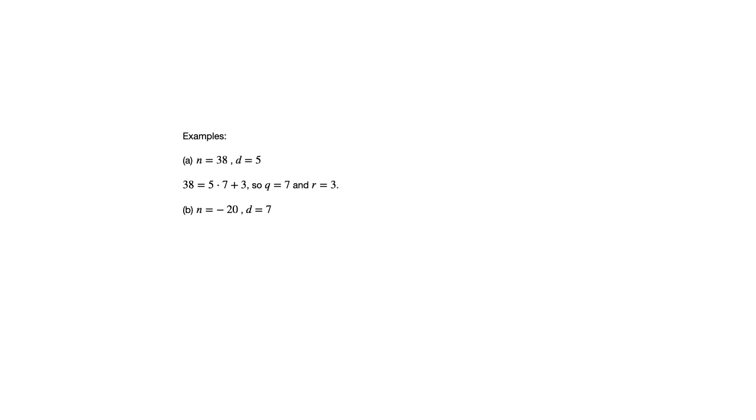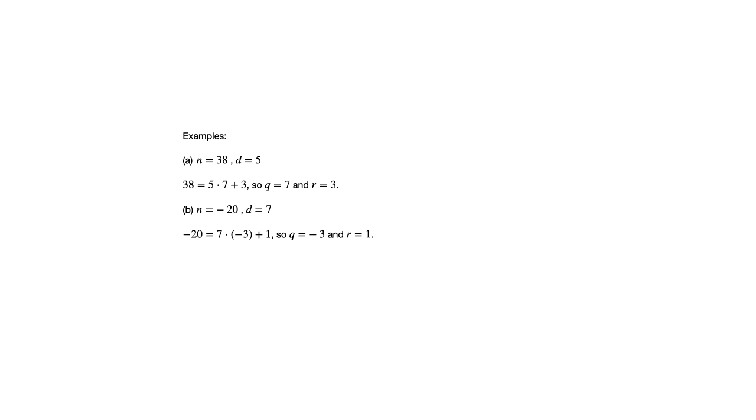r has to be greater than or equal to zero and less than d. So in order for that to work, the unique integers q and r in this case are negative 3 and 1, because negative 20 is 7 times negative 3 plus 1. So be a little careful when n is negative, because it might turn out to be not quite what you expected.